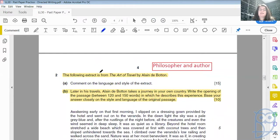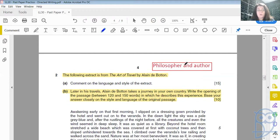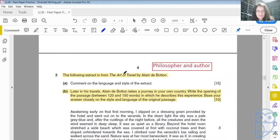The following extract is from The Art of Travel by Alain de Botton. Now Alain de Botton is a philosopher and author. You can tell just by the title of the work that he is probably educated in some way — the art of travel.